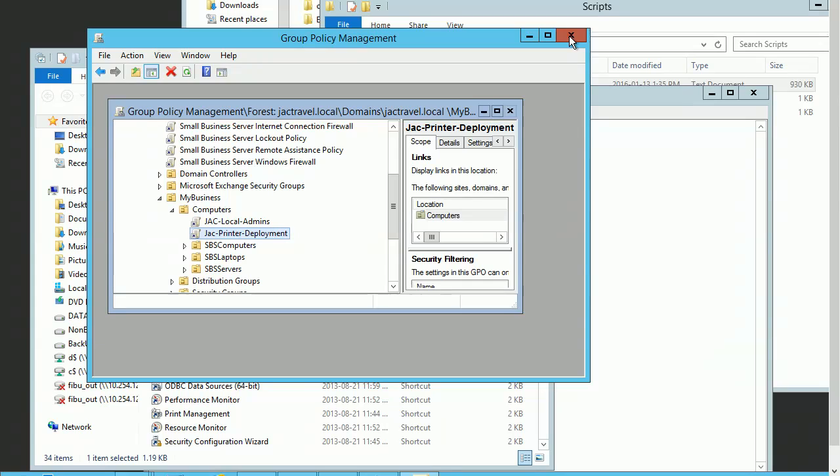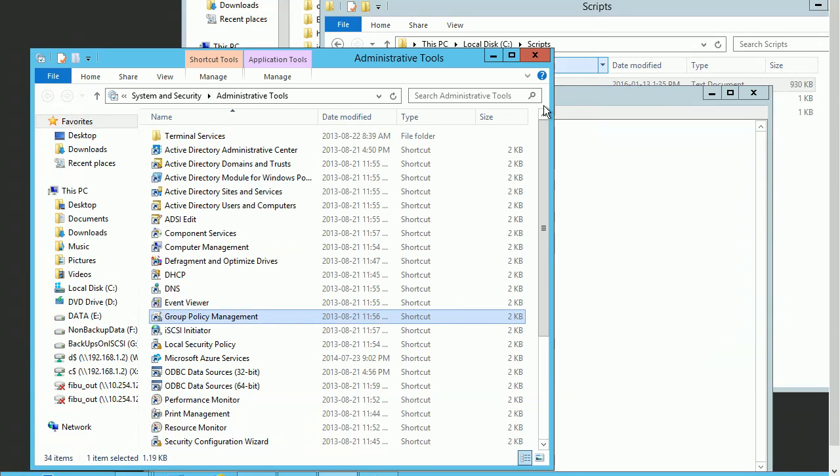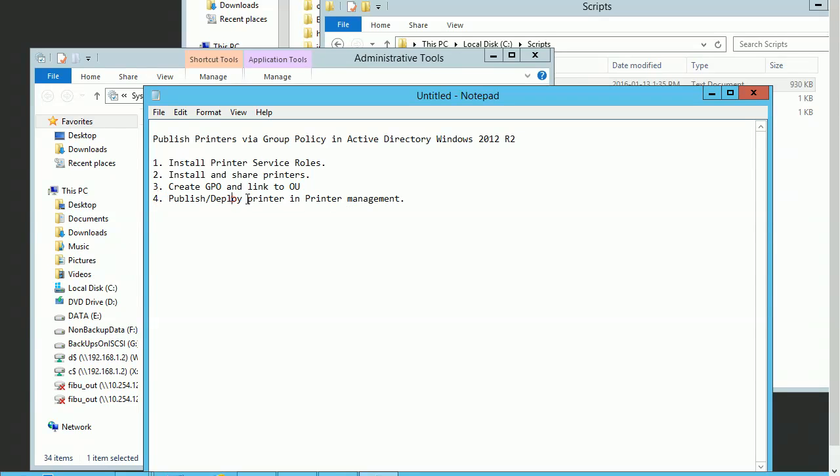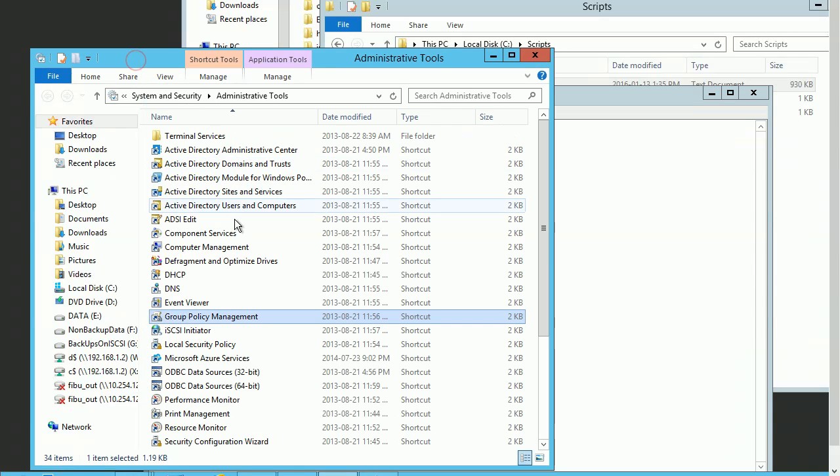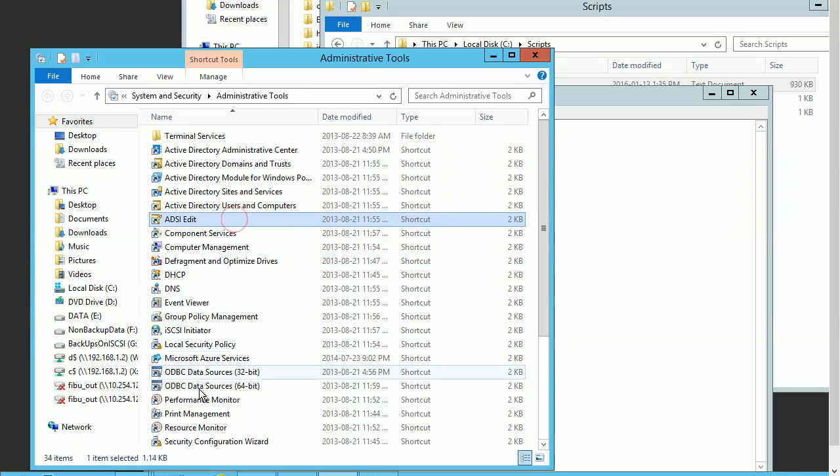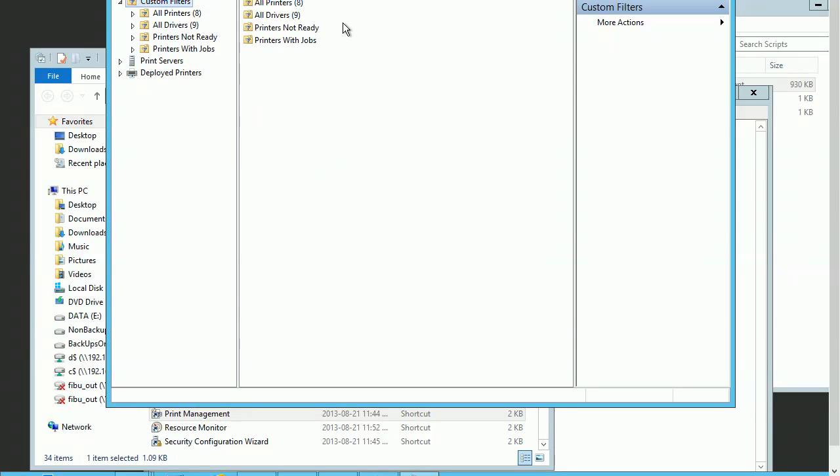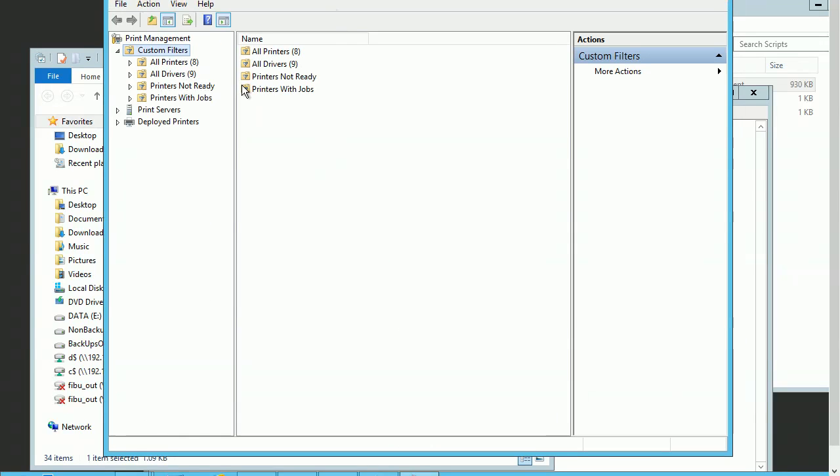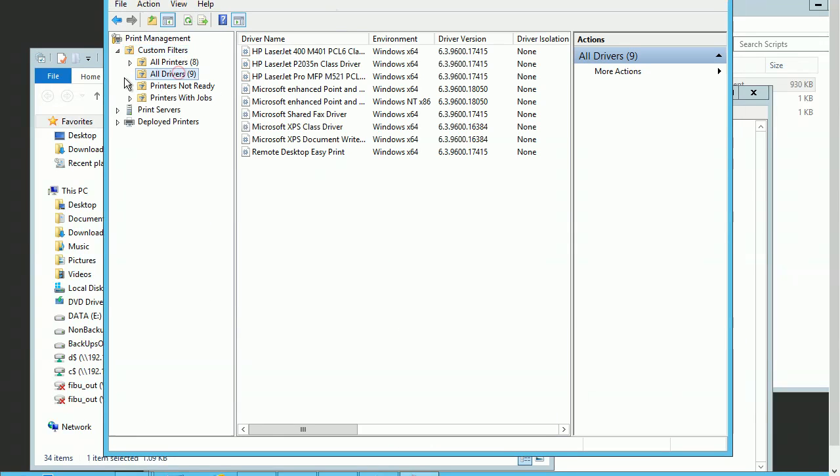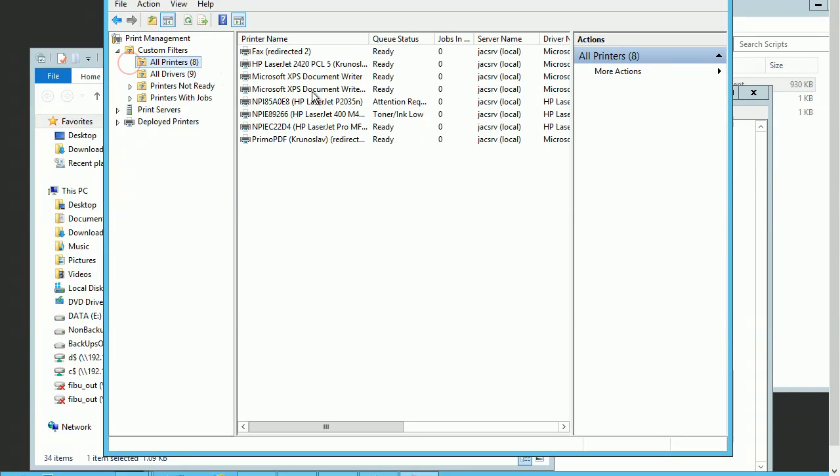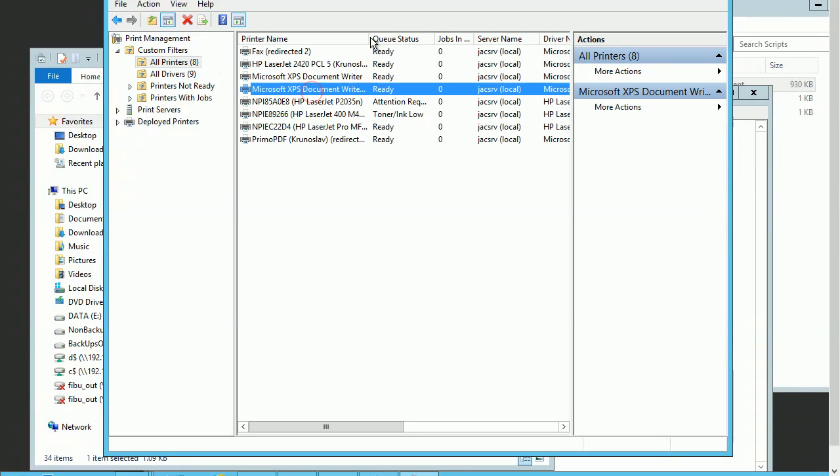We can close this one. Now we need to deploy in Printer Management. Let's go to Printer Management. Here we can see all my printers - those are all the printers we have.